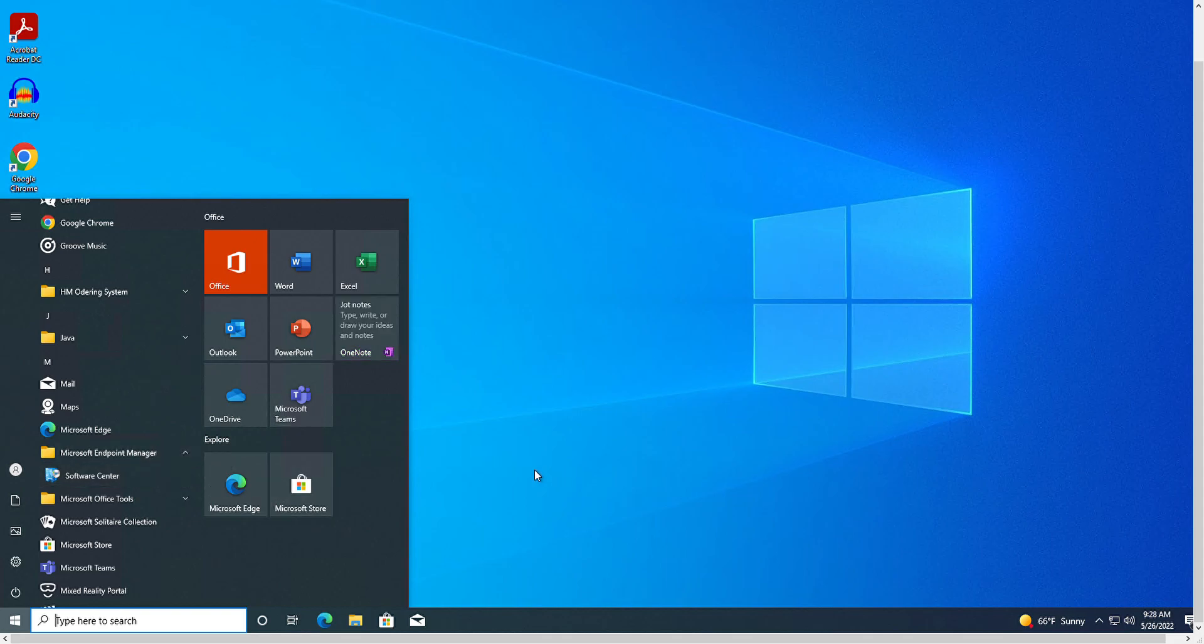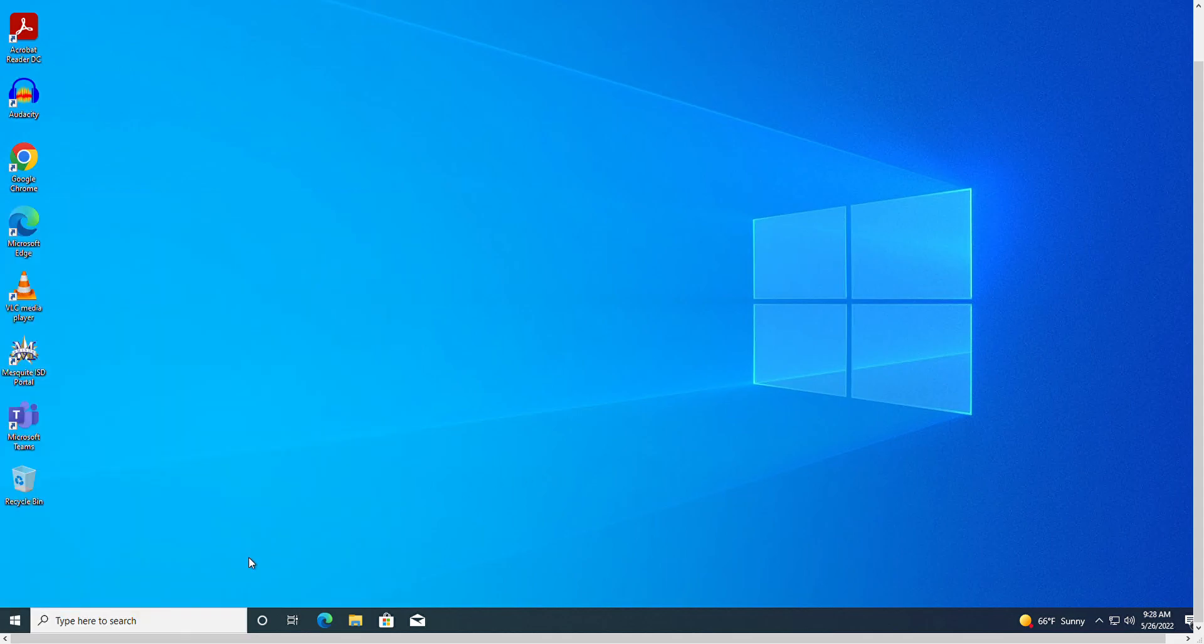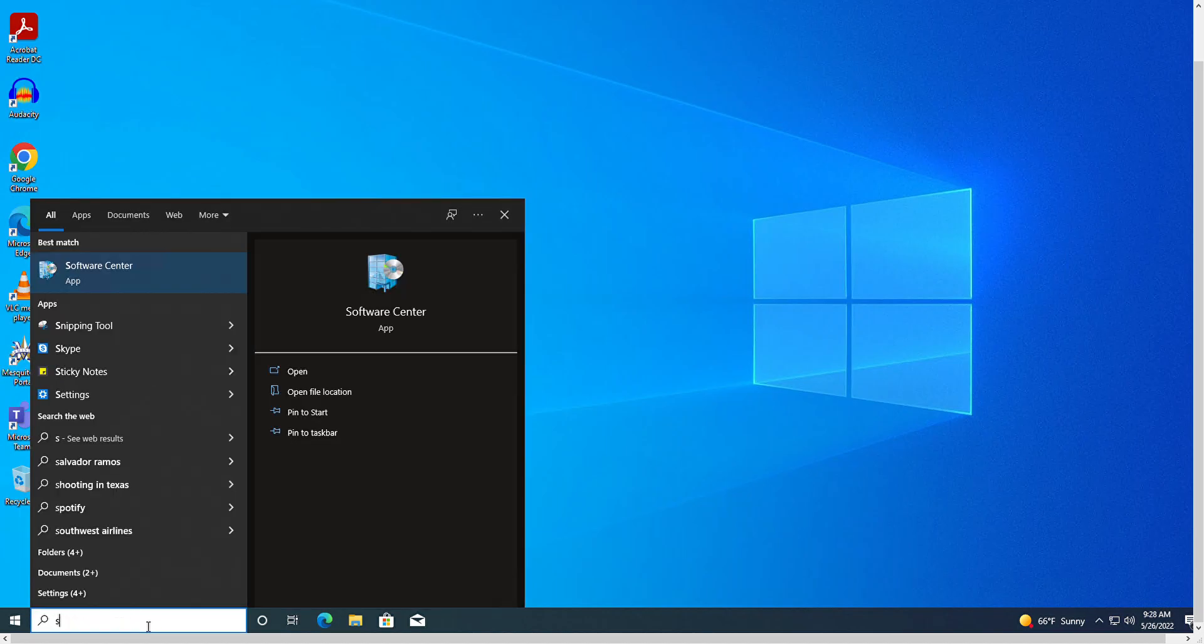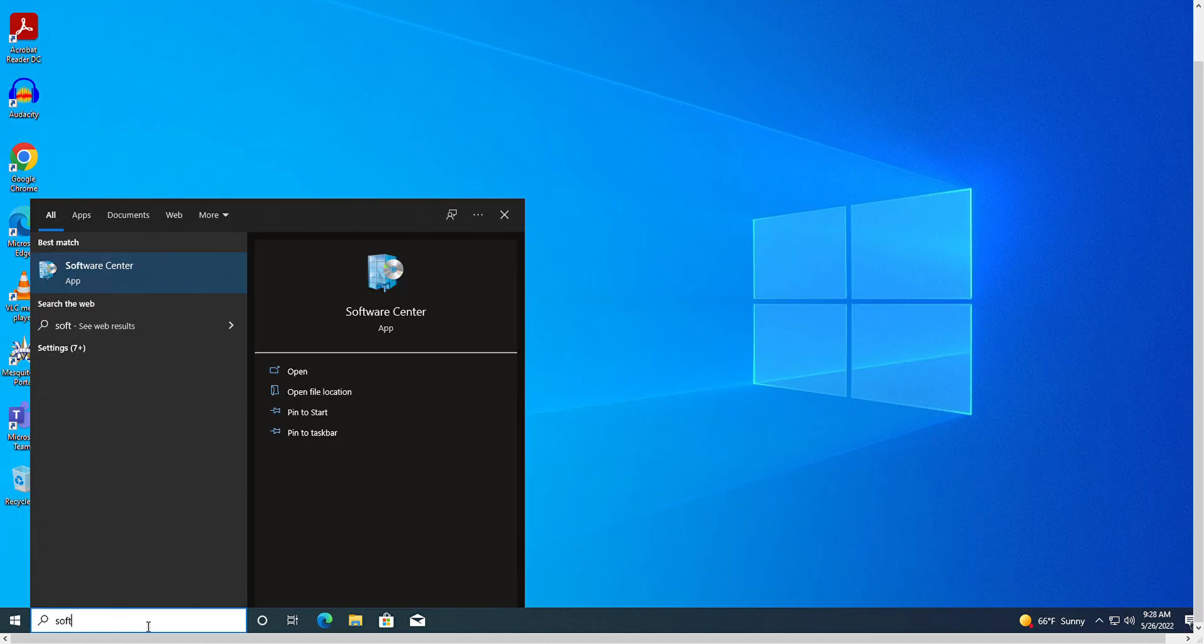My preferred method, because I find it faster, is to simply type 'soft' in the search bar and you are presented with Software Center at the top of the menu that you can quickly access.